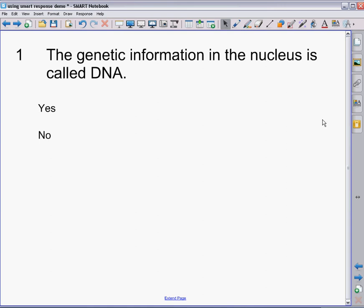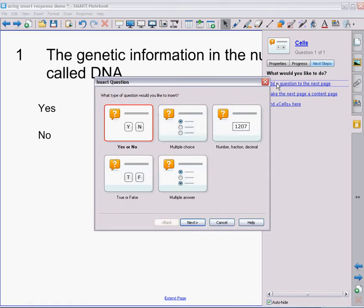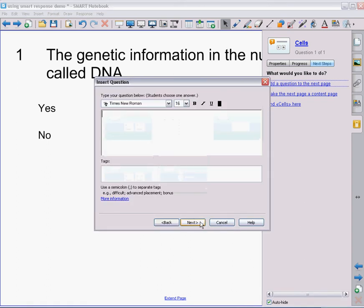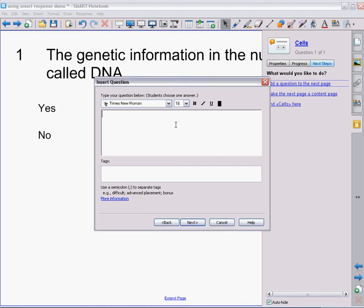But I'm not done. I want to add some more questions. So back on my Smart Response tab, I'm going to add a question to the next page, which will give me the next one. So let's add a multiple choice question. I'm going to use the same multiple choice question I did on my single question example that we did earlier. What's the center of the cell called?